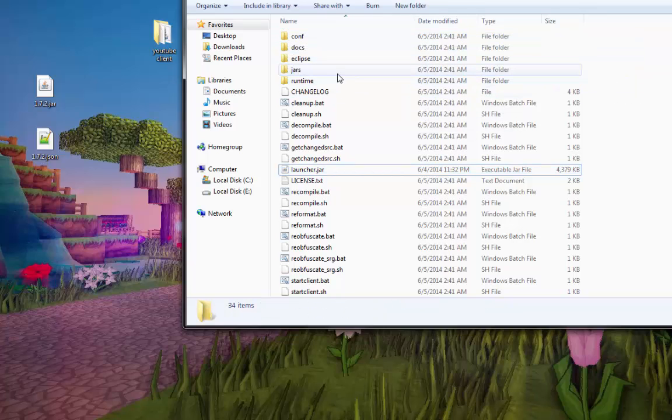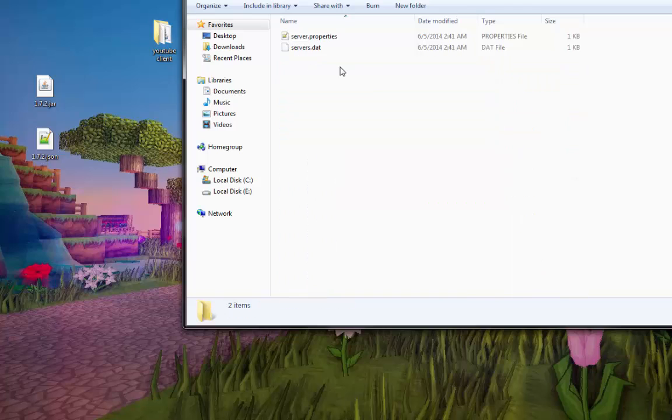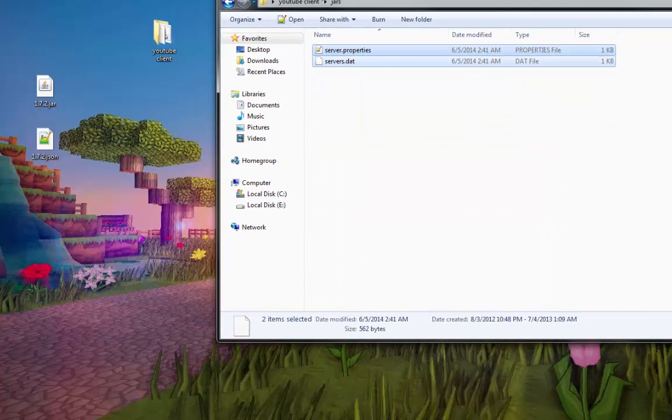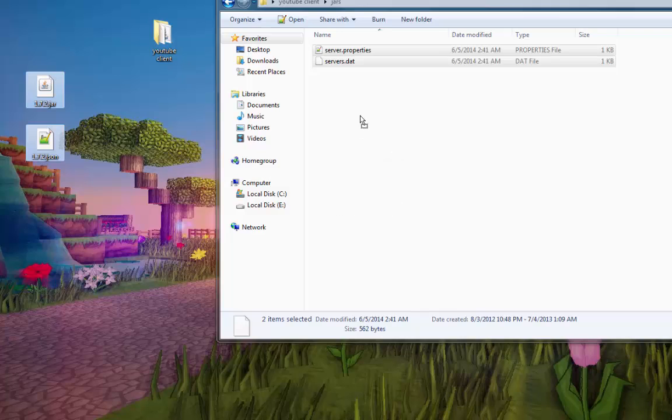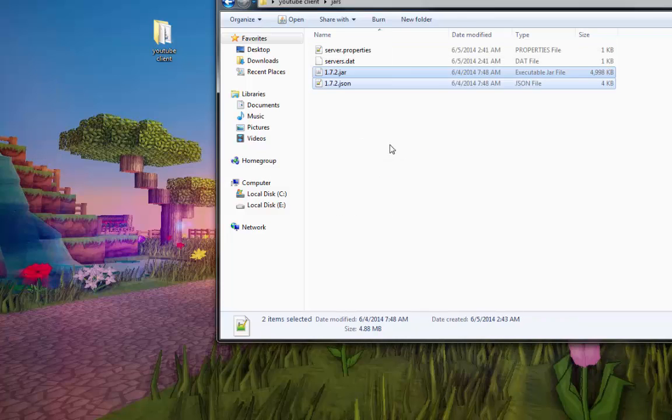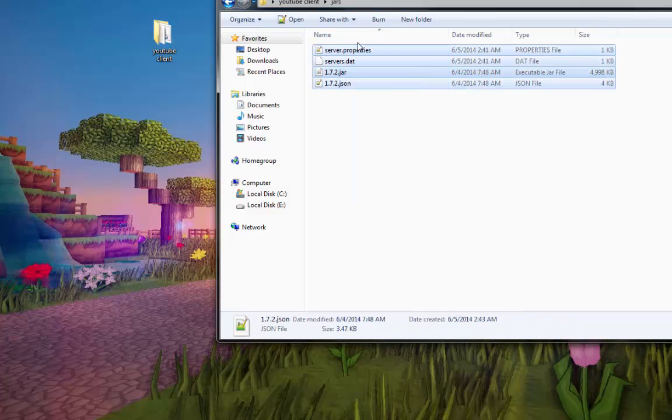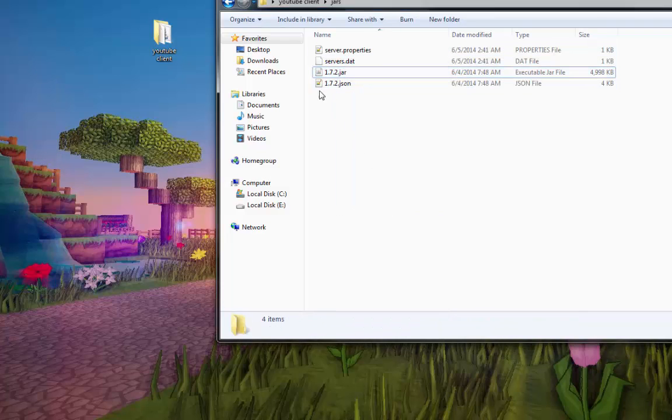Okay. Open up the jars folder right here. Open that up. You'll see these two files. It's okay, leave them there. Now drag these two into there. Okay. There we go. That's perfect.